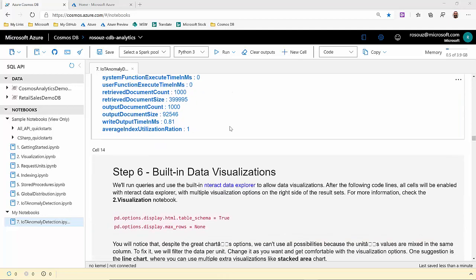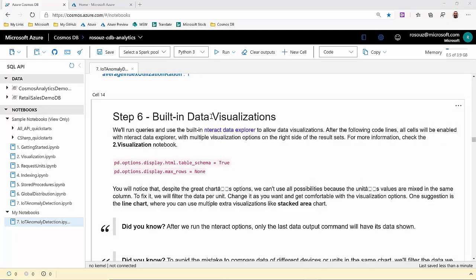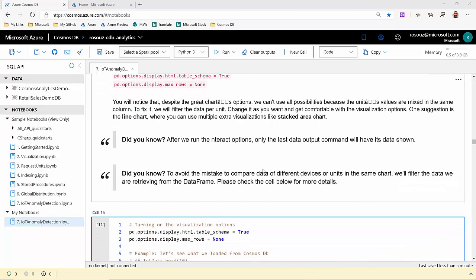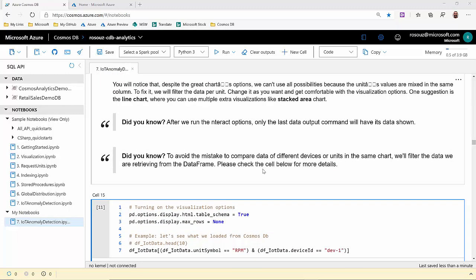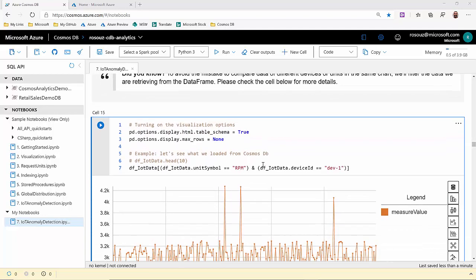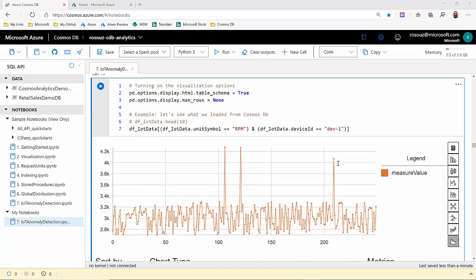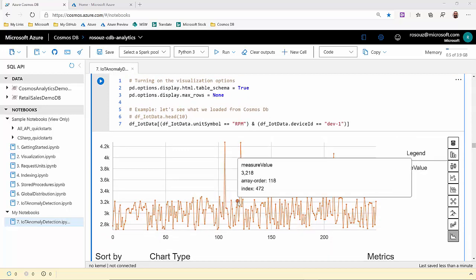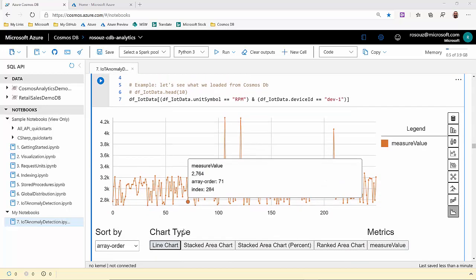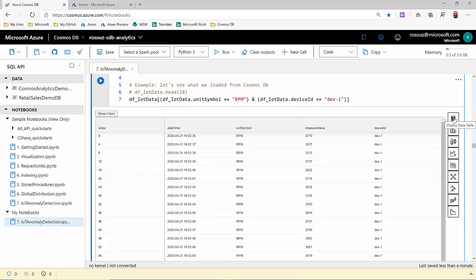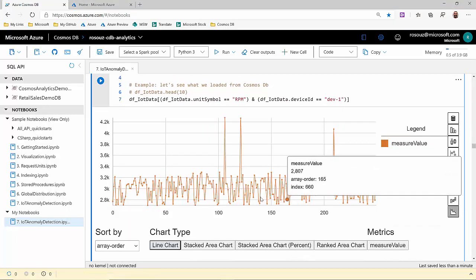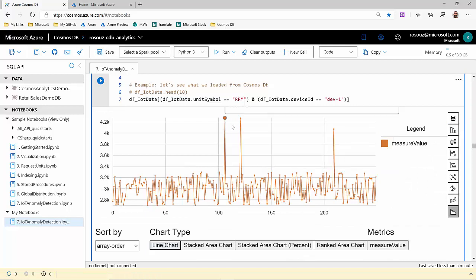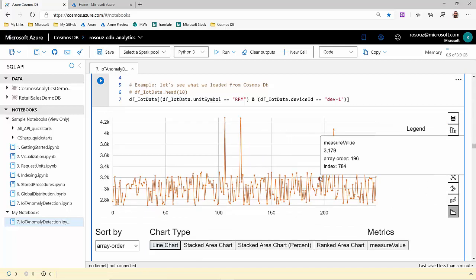The next step will leverage built-in data visualizations to have a visual understanding of our data, of our IoT scenario. From our data frame, we are filtering RPMs of device one, as an example. And with this chart, you can also choose a table. But with a chart, we have a visual idea of what's happening with the data.